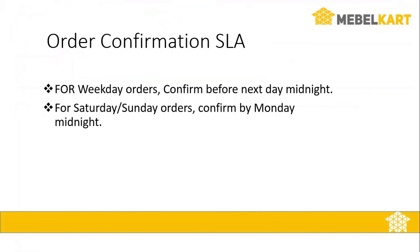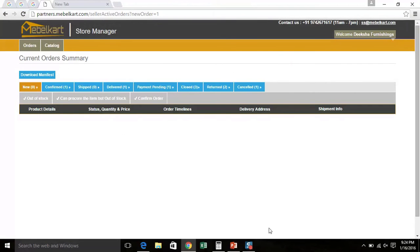Now we will discuss about Order Confirm SLA. 1. For Weekday Orders, confirm before next day midnight. 2. For Saturday or Sunday Orders, confirm by Monday midnight. 3. After you confirm an order, you have to mark it ready to ship.